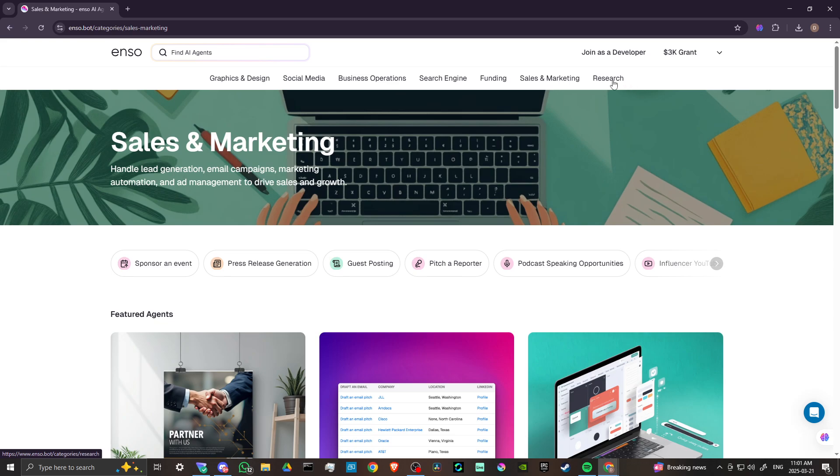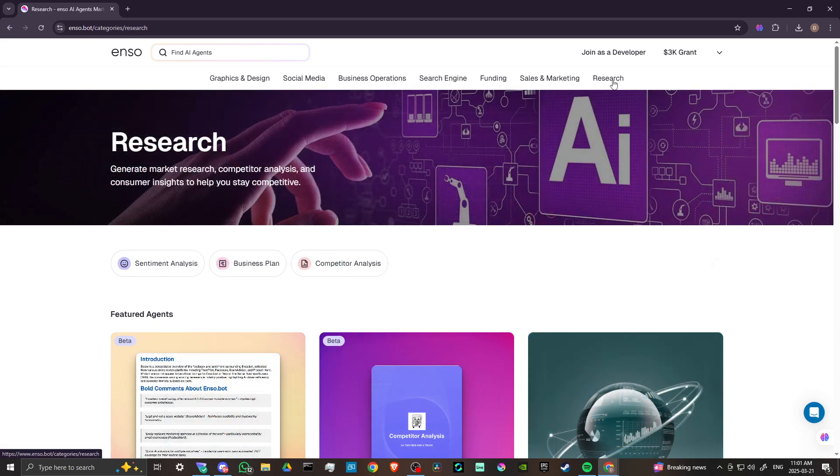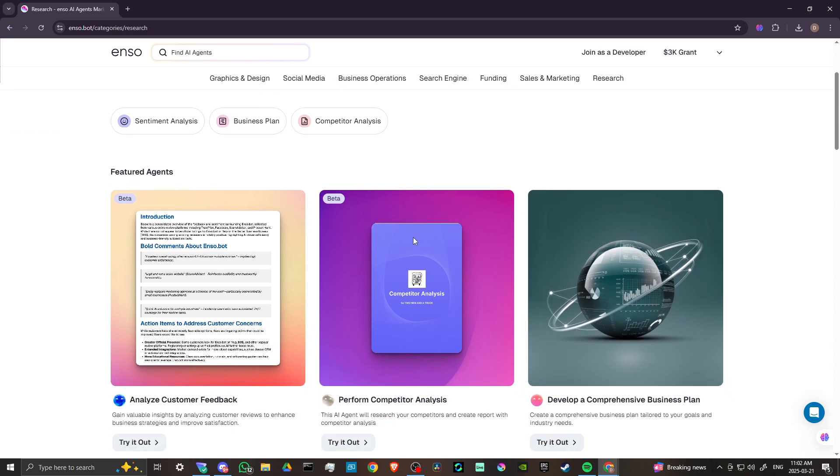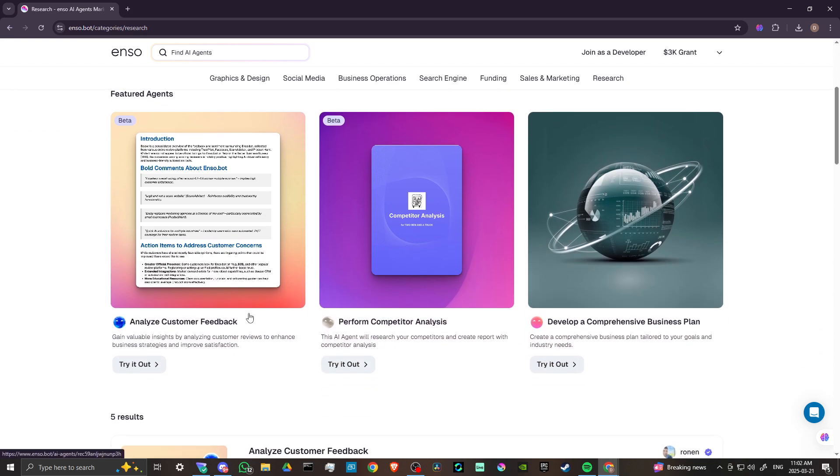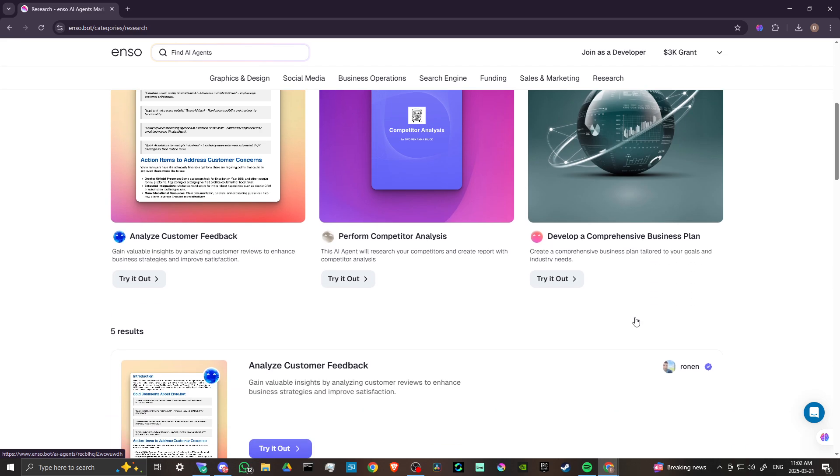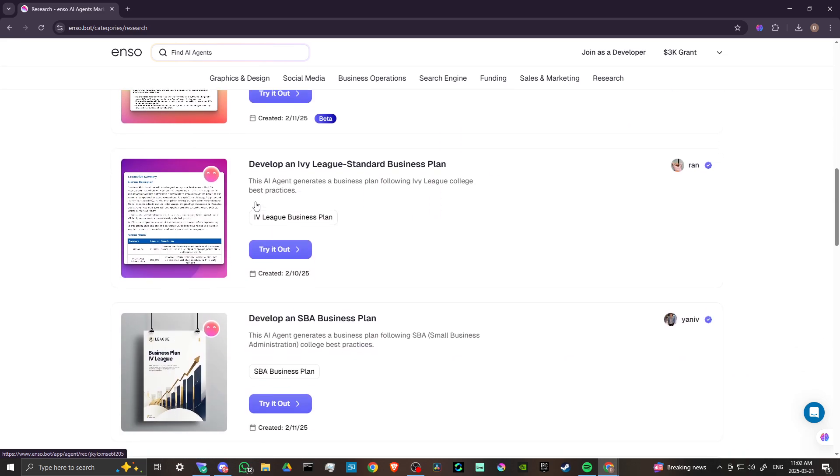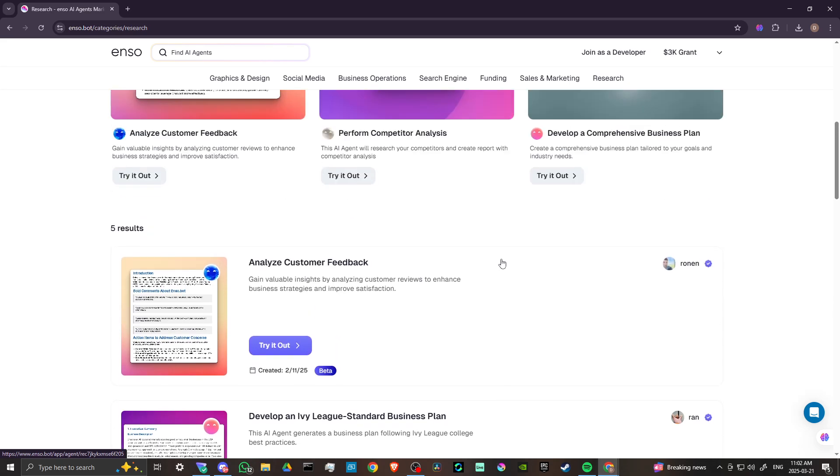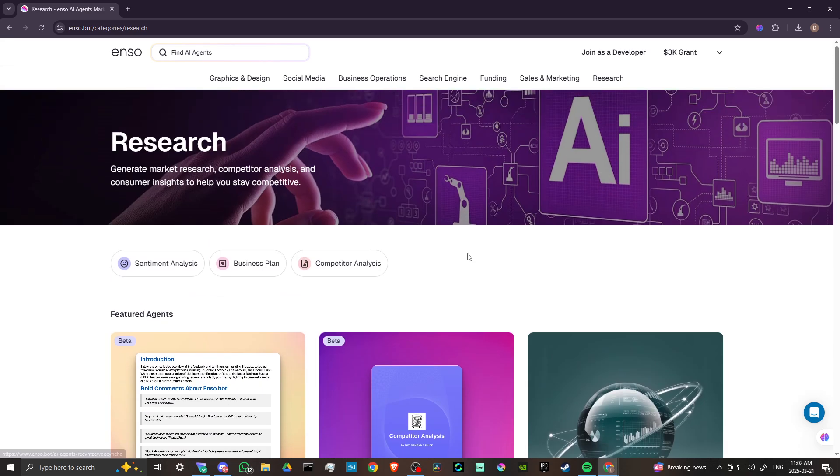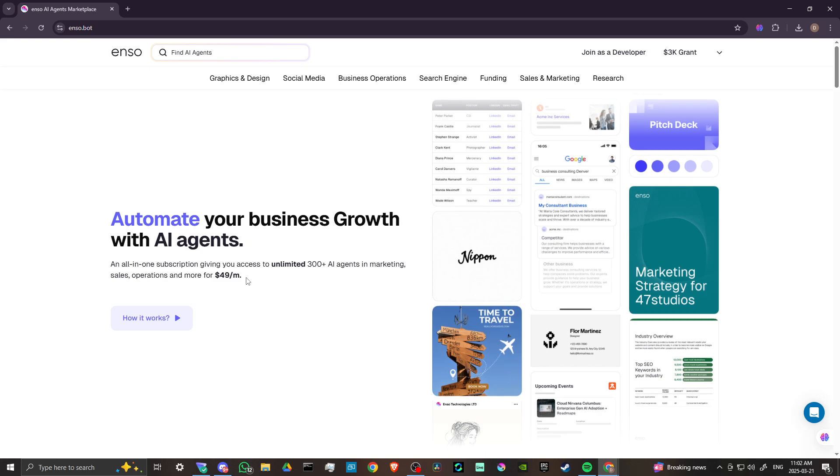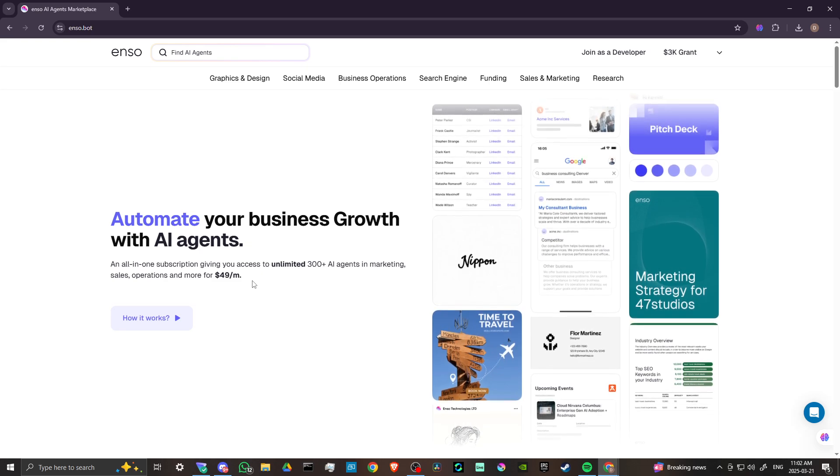Let's take a look at research. Featured agents. We've got analyze customer feedback, perform competitor analysis, develop a comprehensive business plan, develop an Ivy lead standard business plan. There is some incredible stuff here with Enzo. Try it out for yourself.